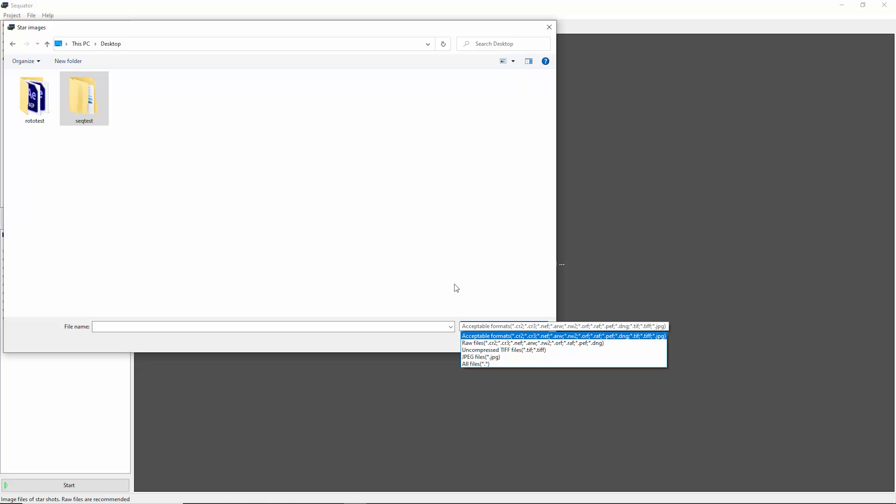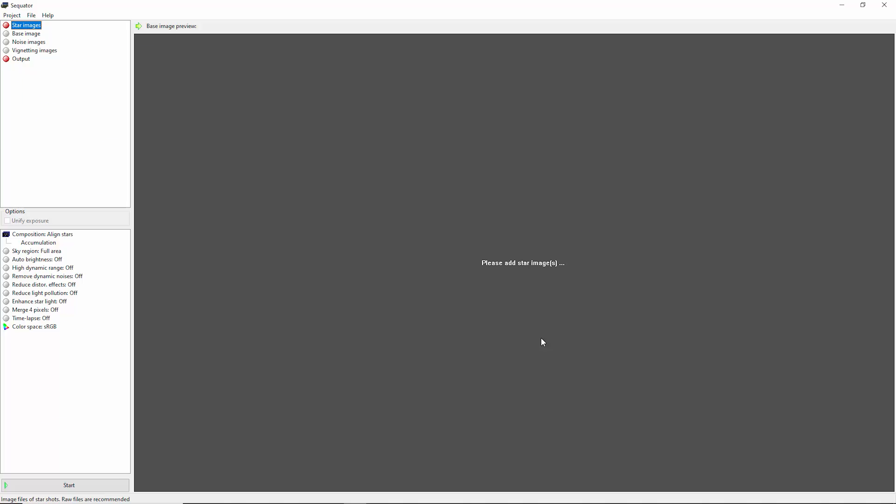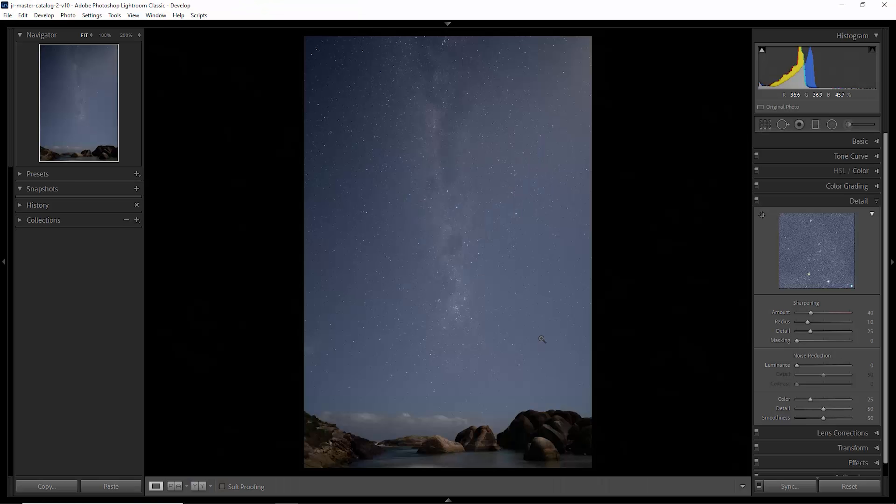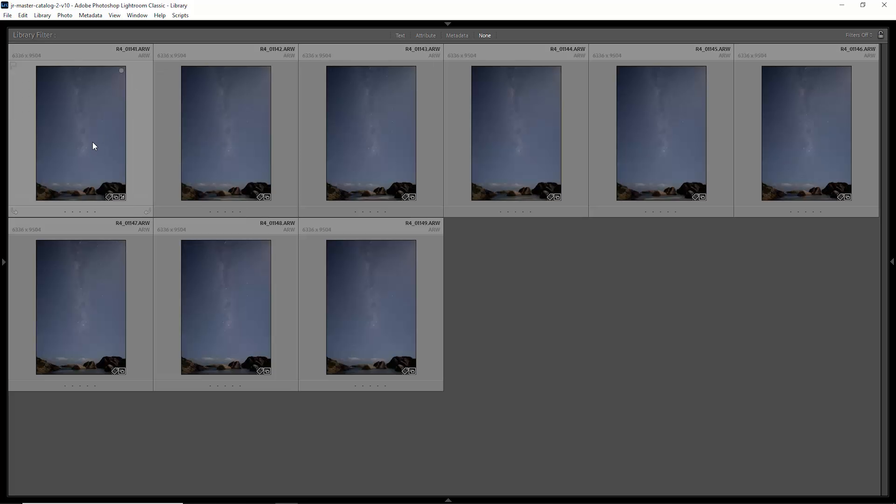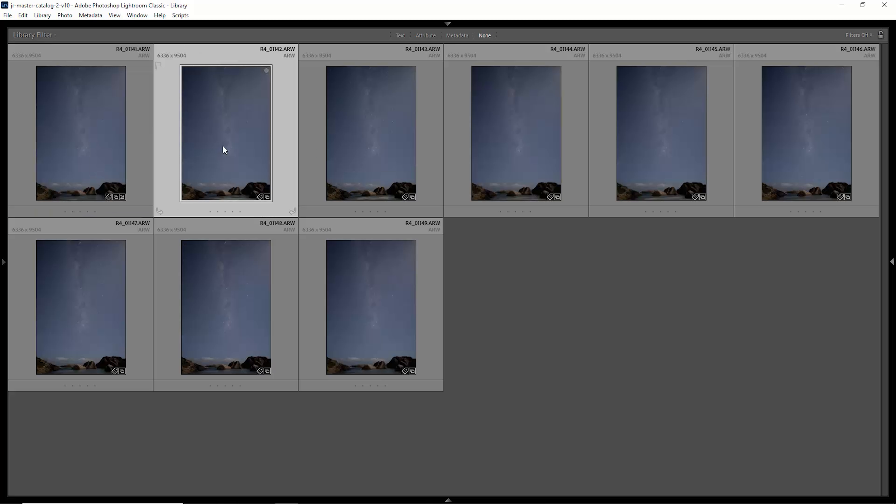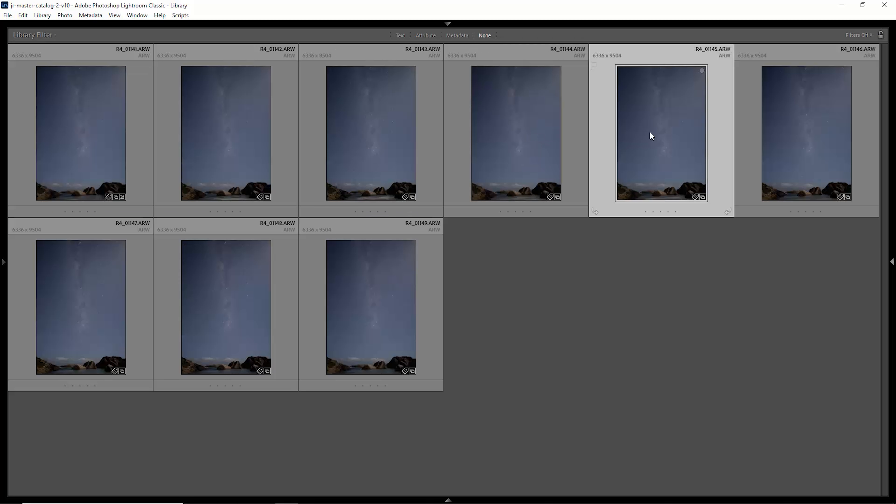I'm going to show you the TIFF workflow in this video because the raw flow is essentially the same once you select the images in Sequator. Let's just cancel this for the moment and we'll go and head back to Lightroom. If I just head back to grid view, what we're going to do is we're going to edit this first photo. So I'm just going to hit D to go to the develop tab.